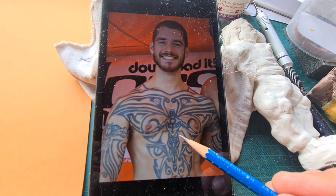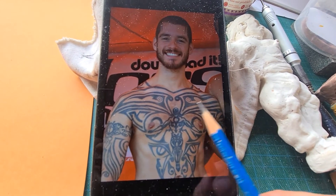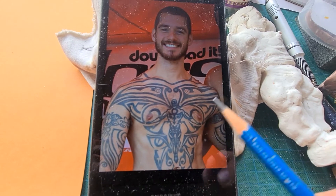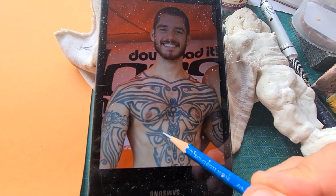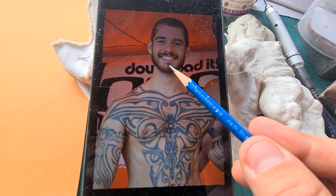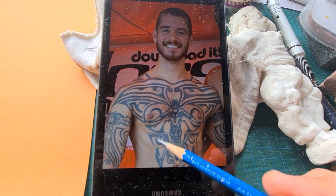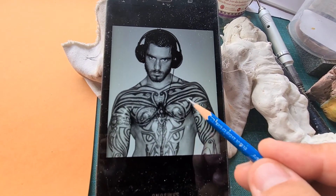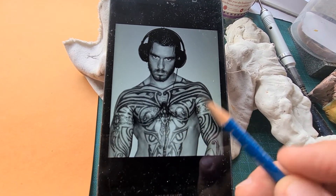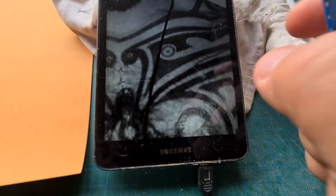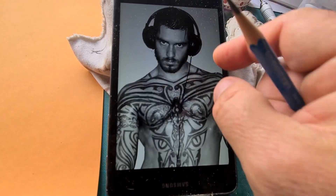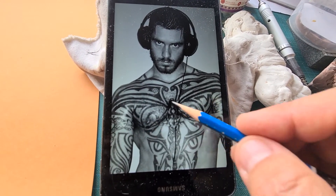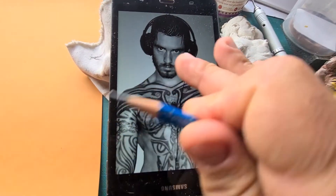I've seen how some tattoo artists work: they draw and then transfer the drawing onto the skin, and then they start inking it. This guy was young when he got these tattoos — these are very old pictures of him. Then there was a period when he became more muscular and then also hairier, and you couldn't see the tattoos anymore, which I found sad.